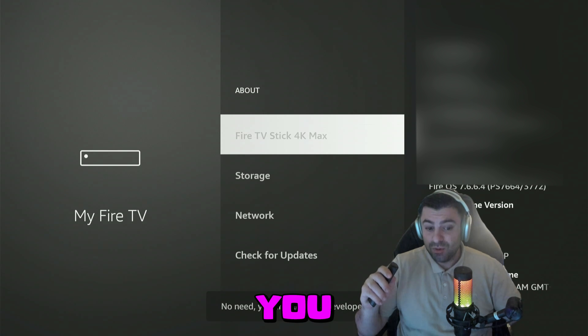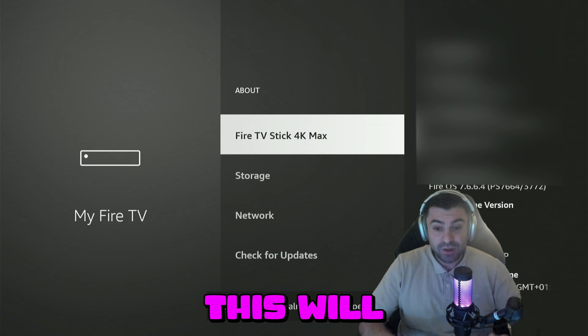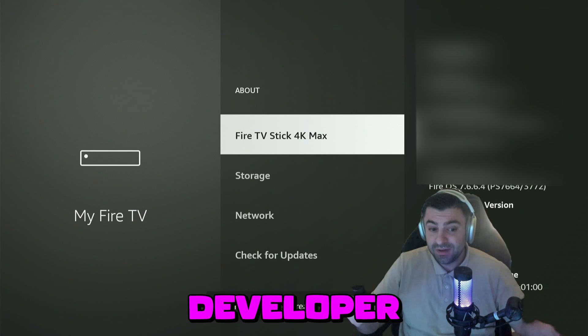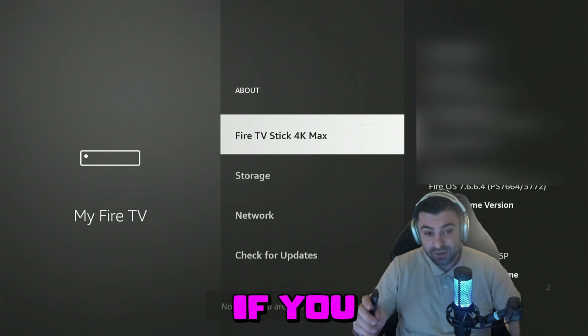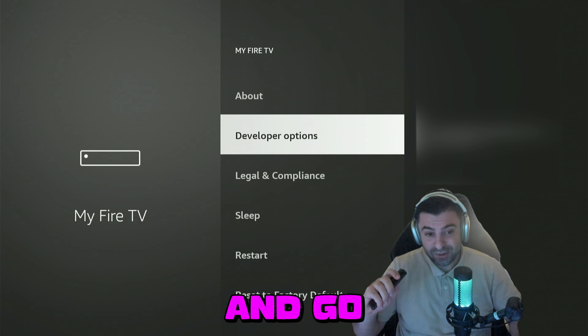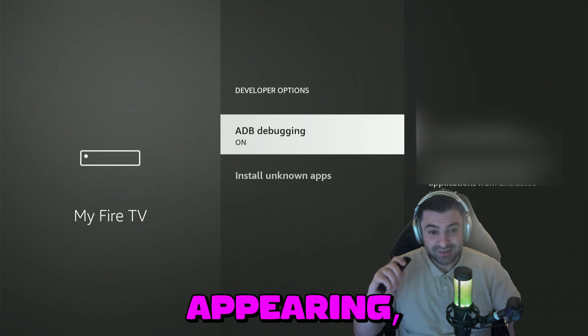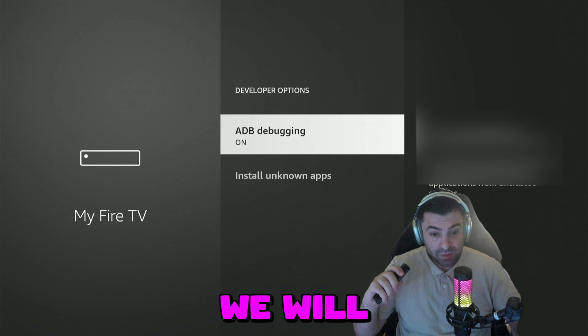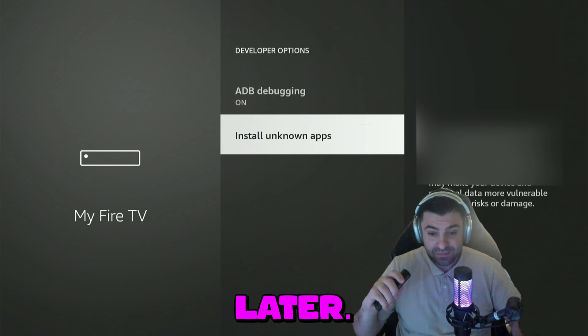Here we're going to click seven times on your Fire TV. After seven times you will become a developer. This will enable the Developer Options menu. If you go back on the remote control and go down once, you'll see it appearing. We will come back here later.